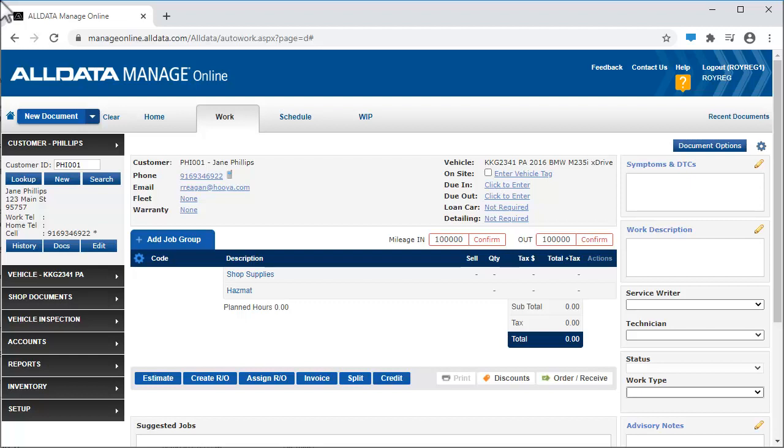In this video, we're going to see an overview of the features available in the work screen of AllDataManageOnline.